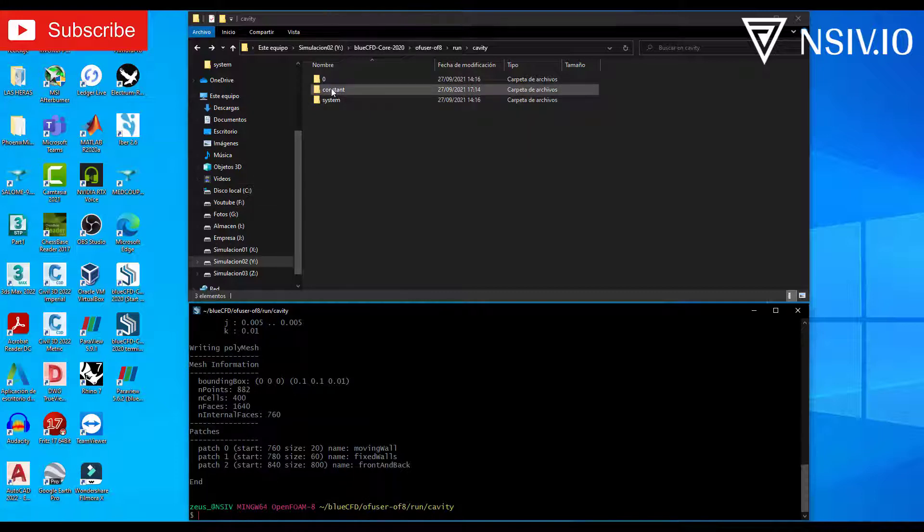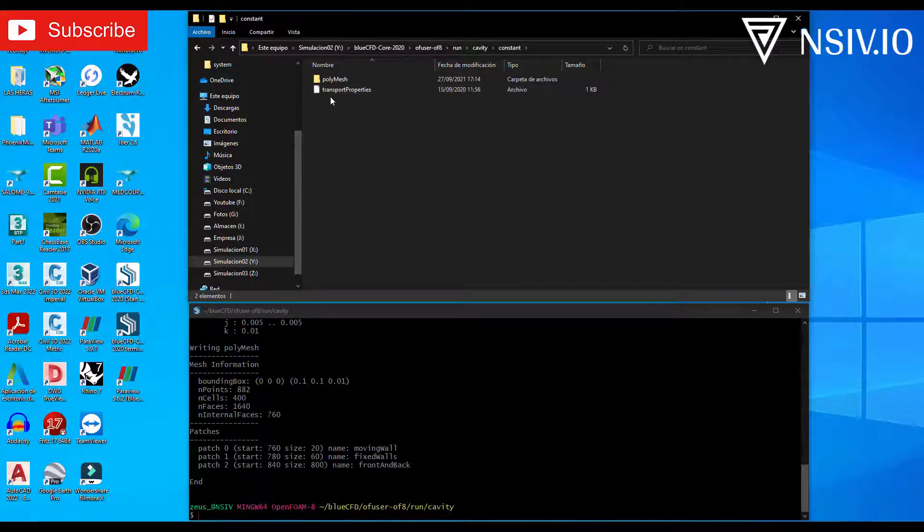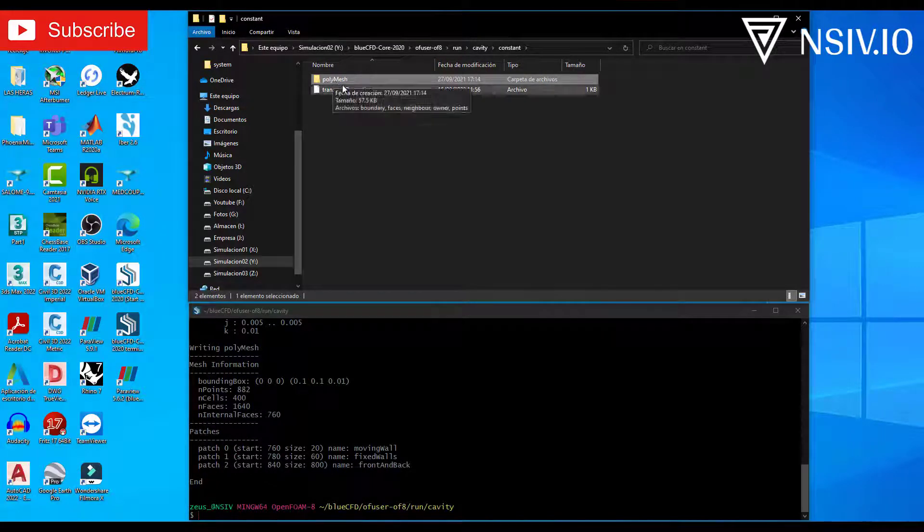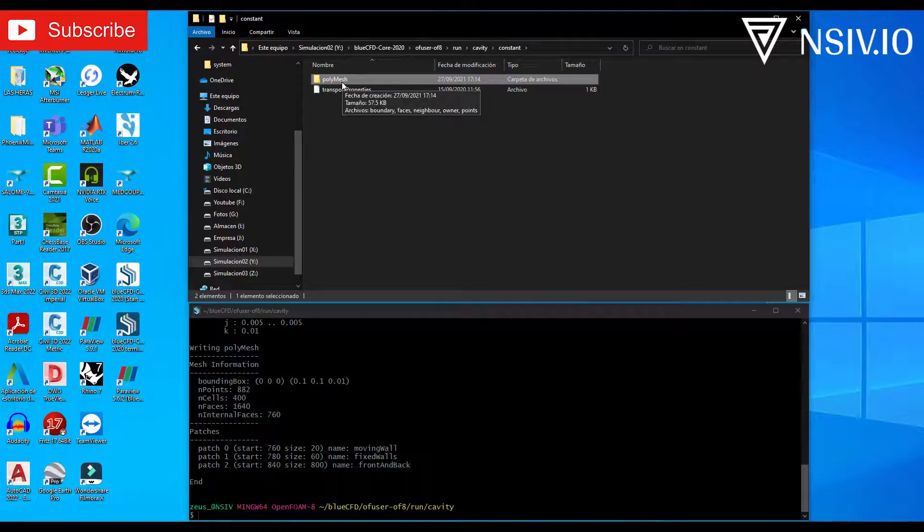And you can open constant folder. This is a new folder. Polymesh. This polymesh contains the mesh information.